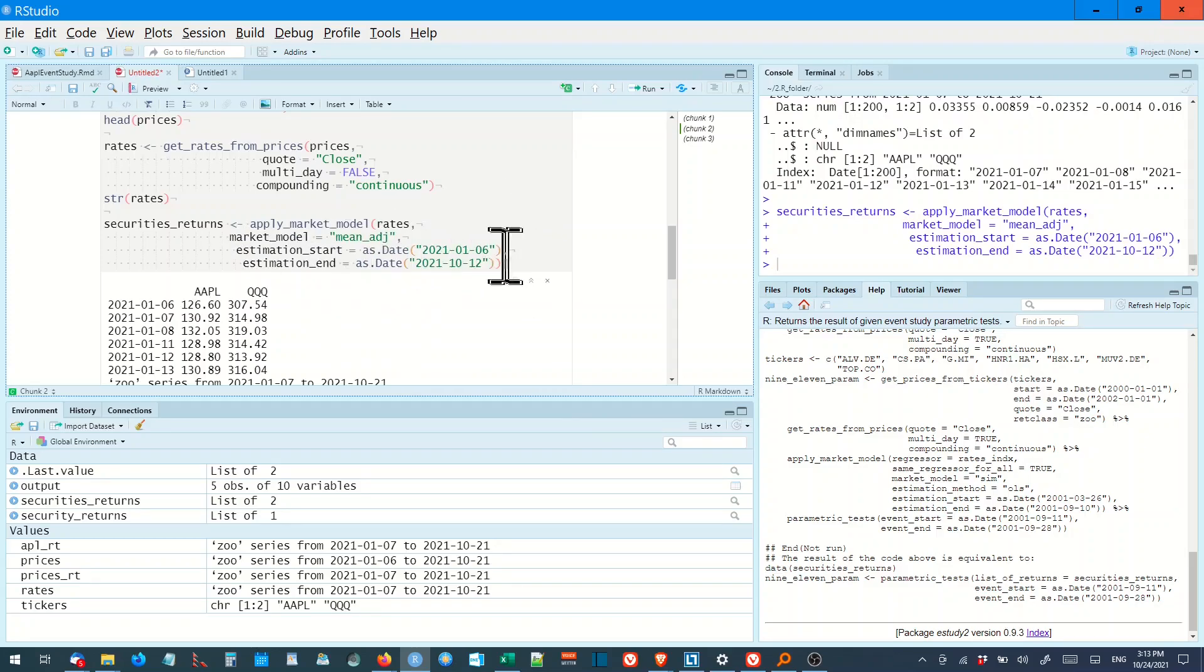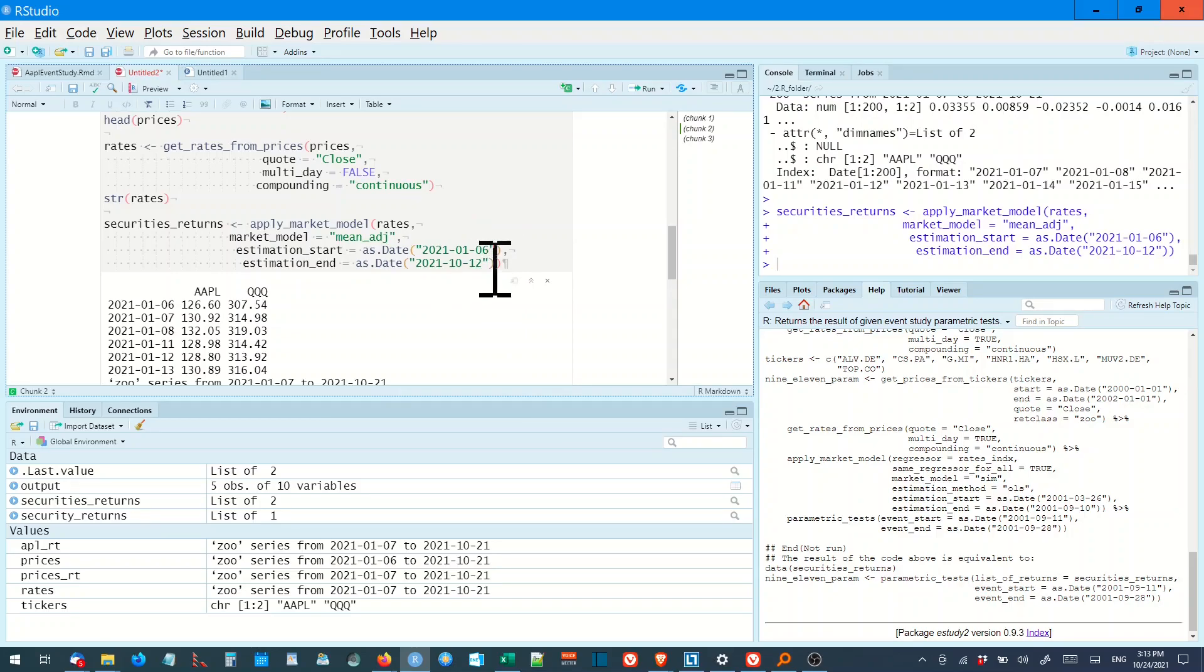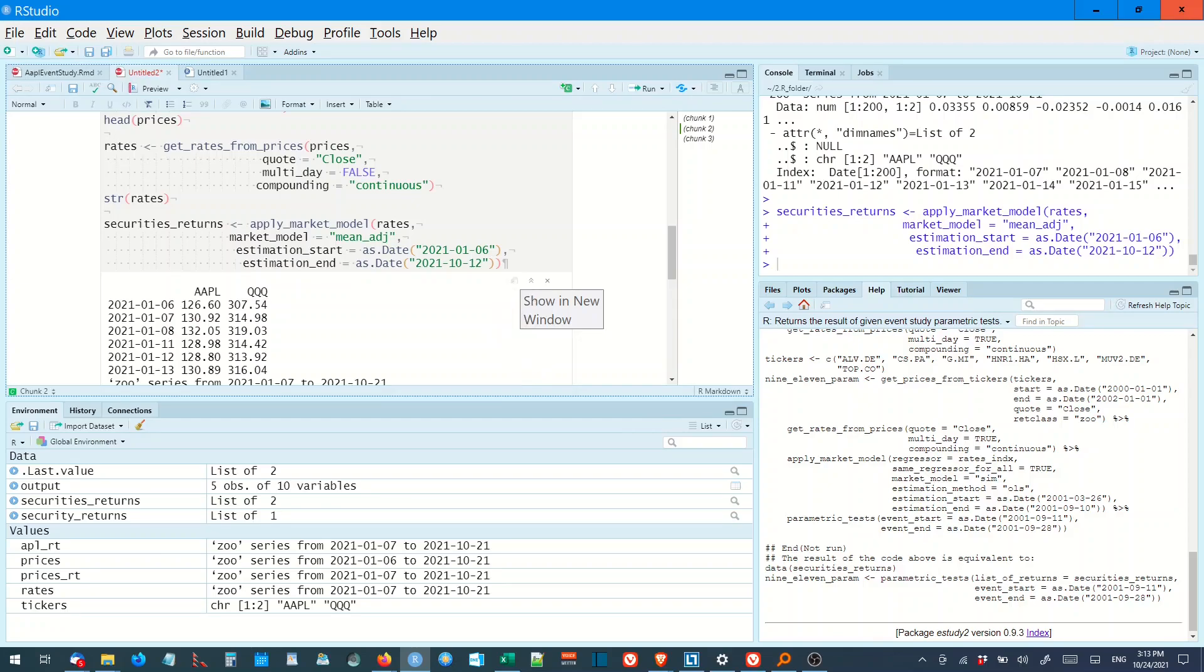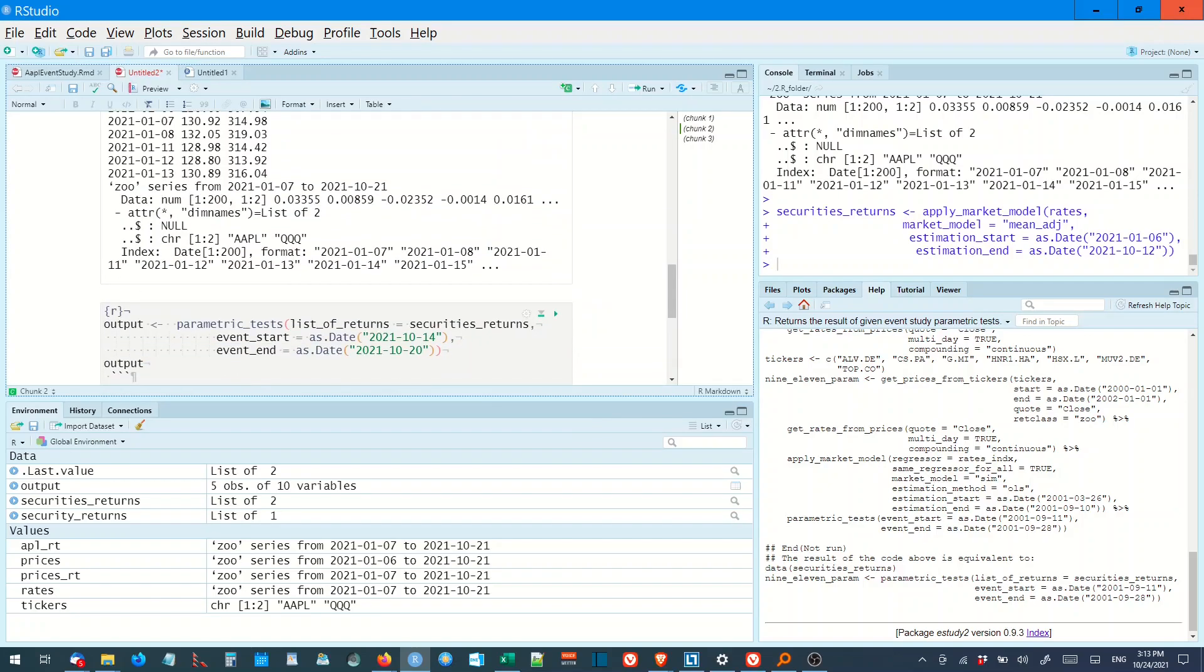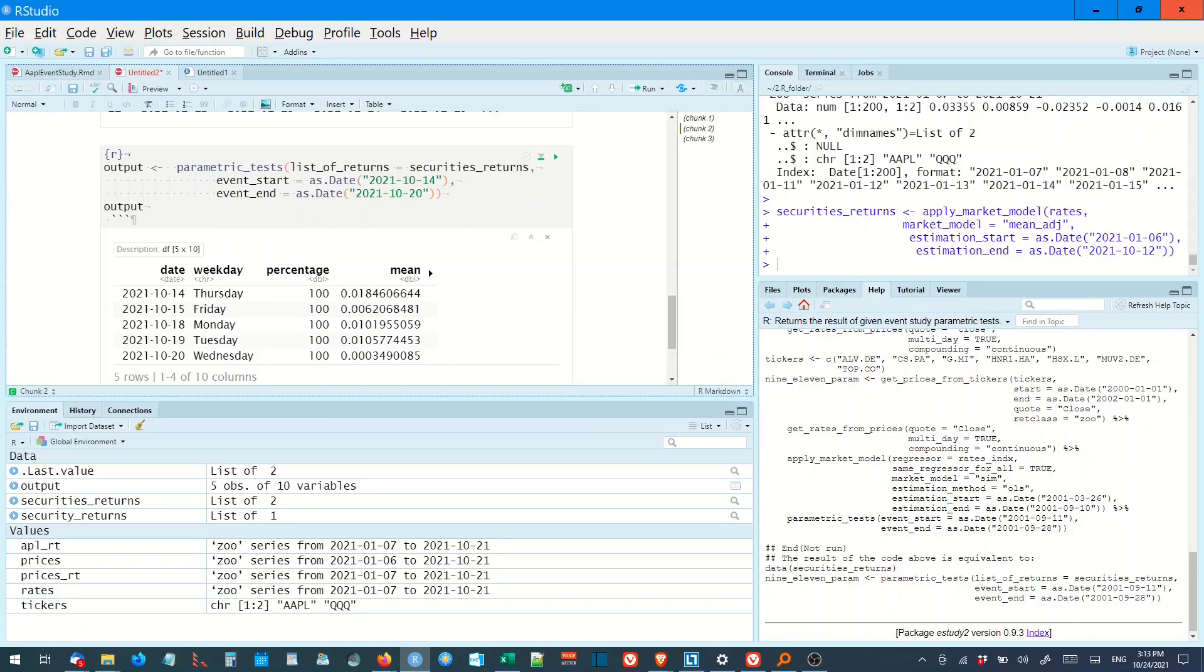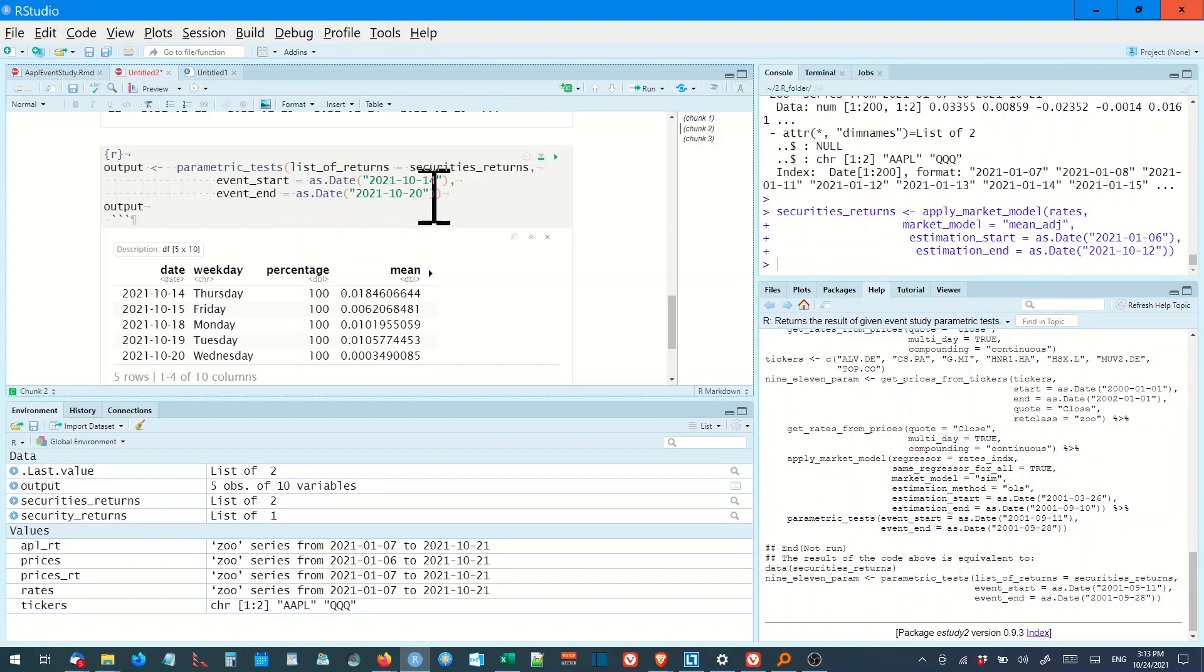And the date cannot overlap with the period when you want to check whether there's been abnormal returns. So we stop the 12th and then we test from the 14th to the 21st. And we use the output parametric tests, list of returns. Secured returns, the date is the 14th until the 20th.